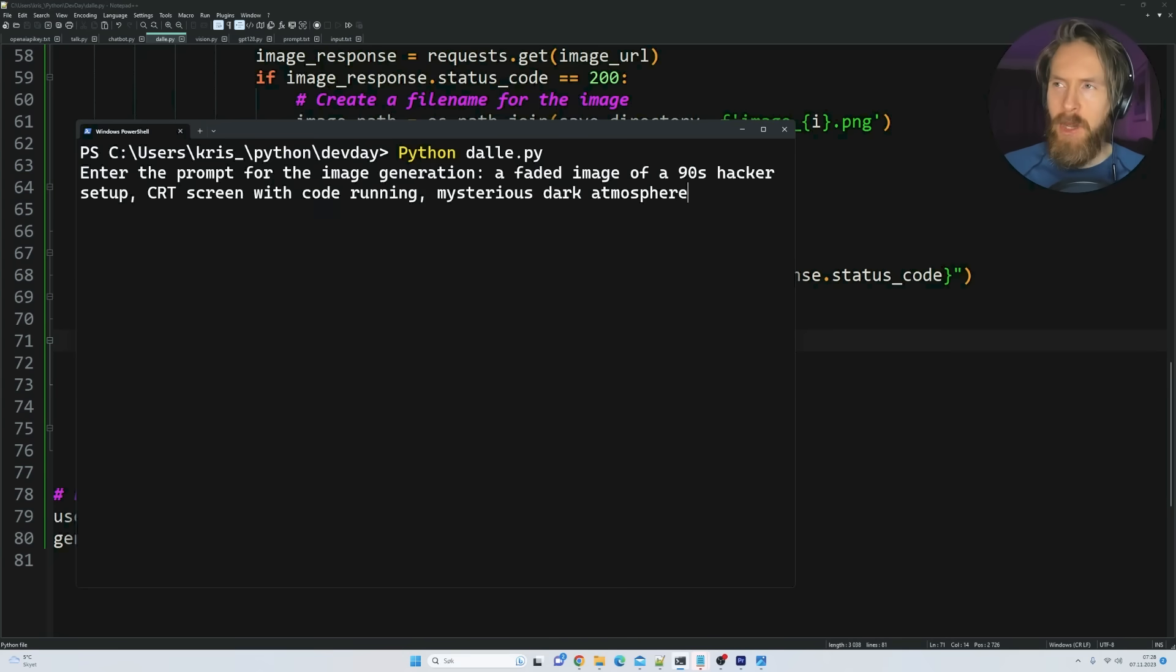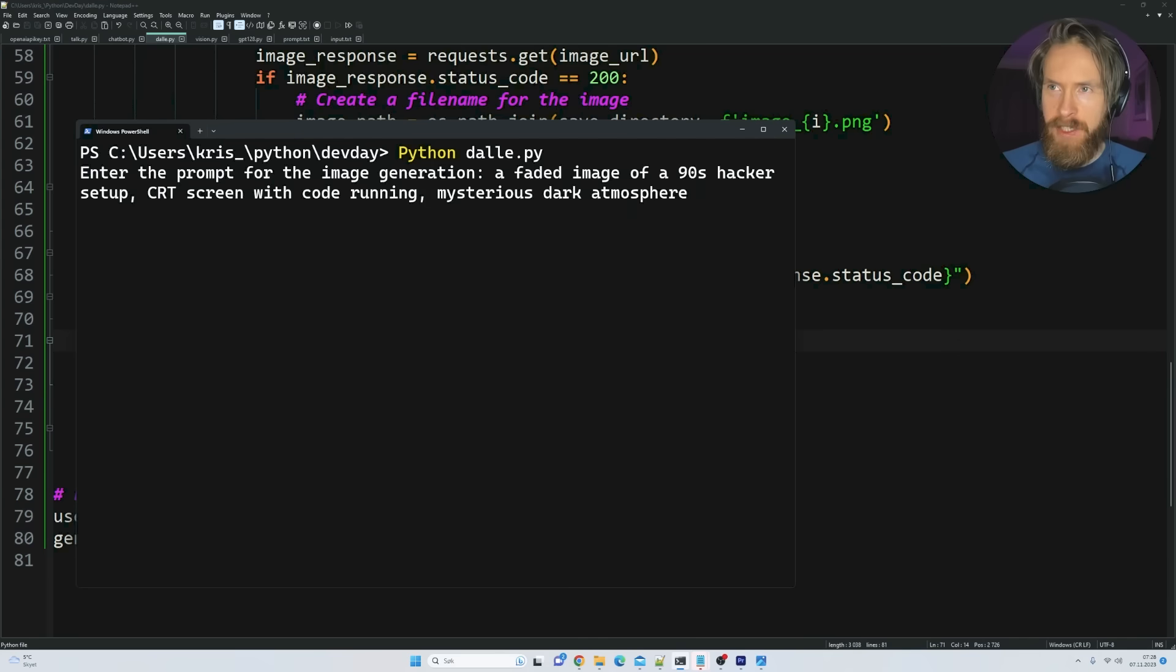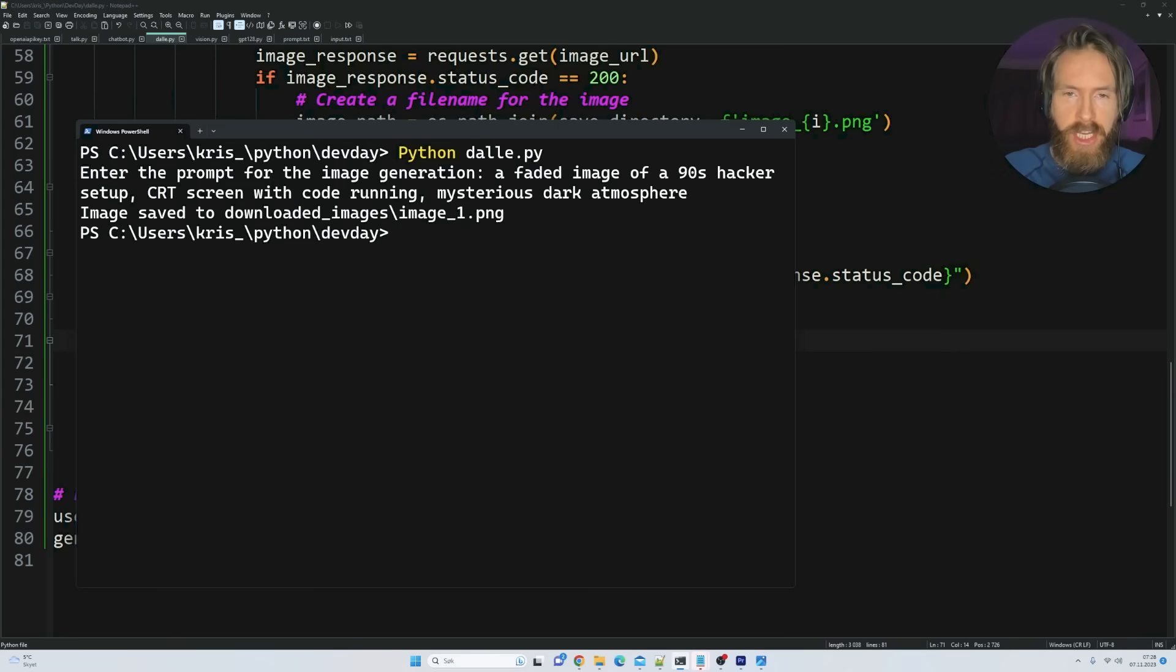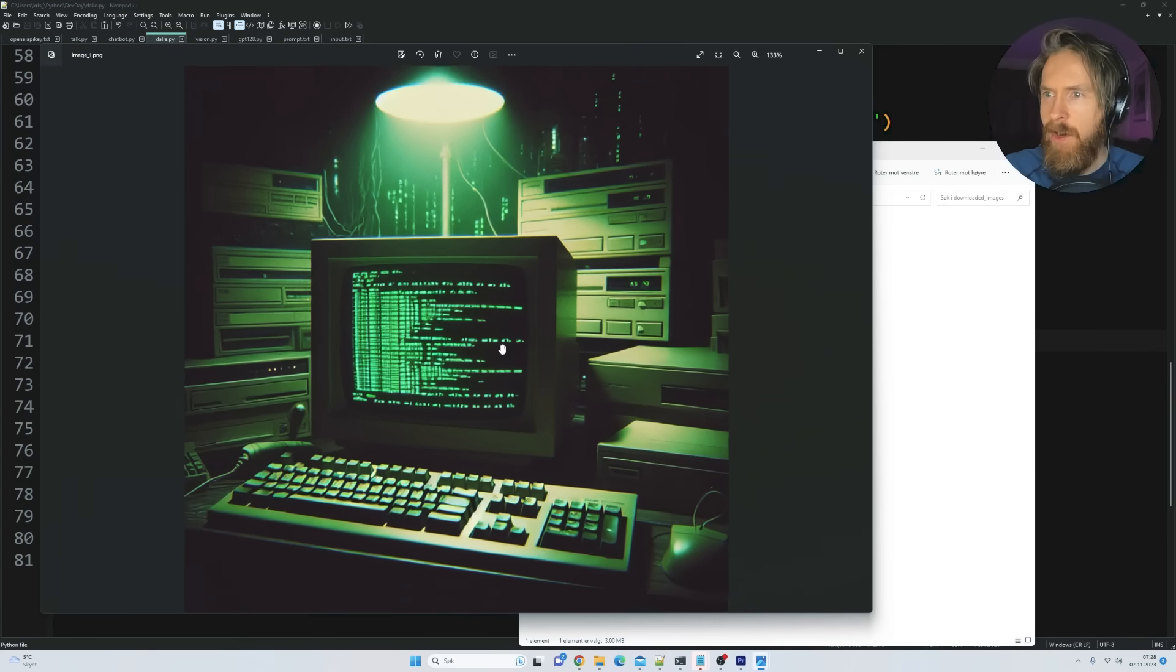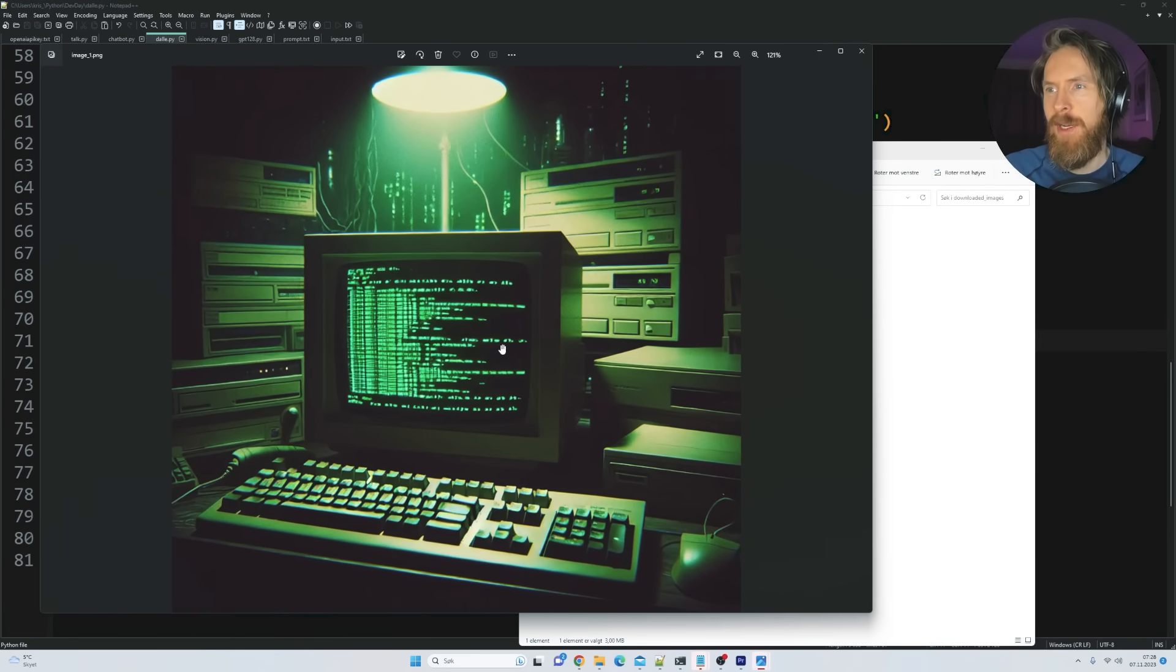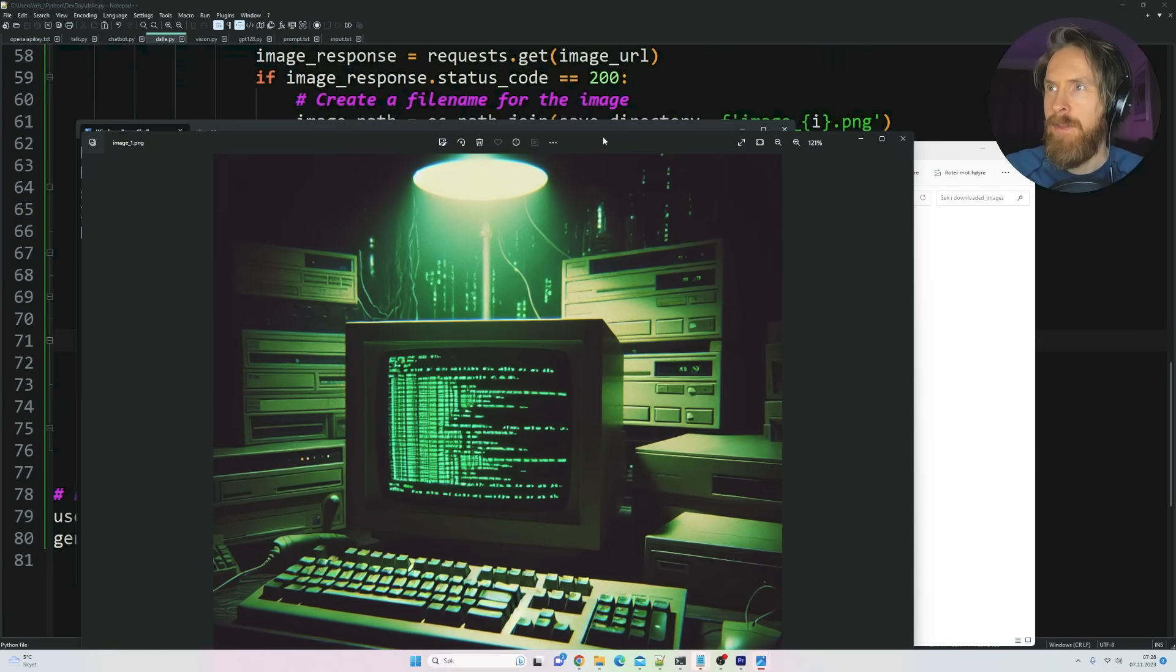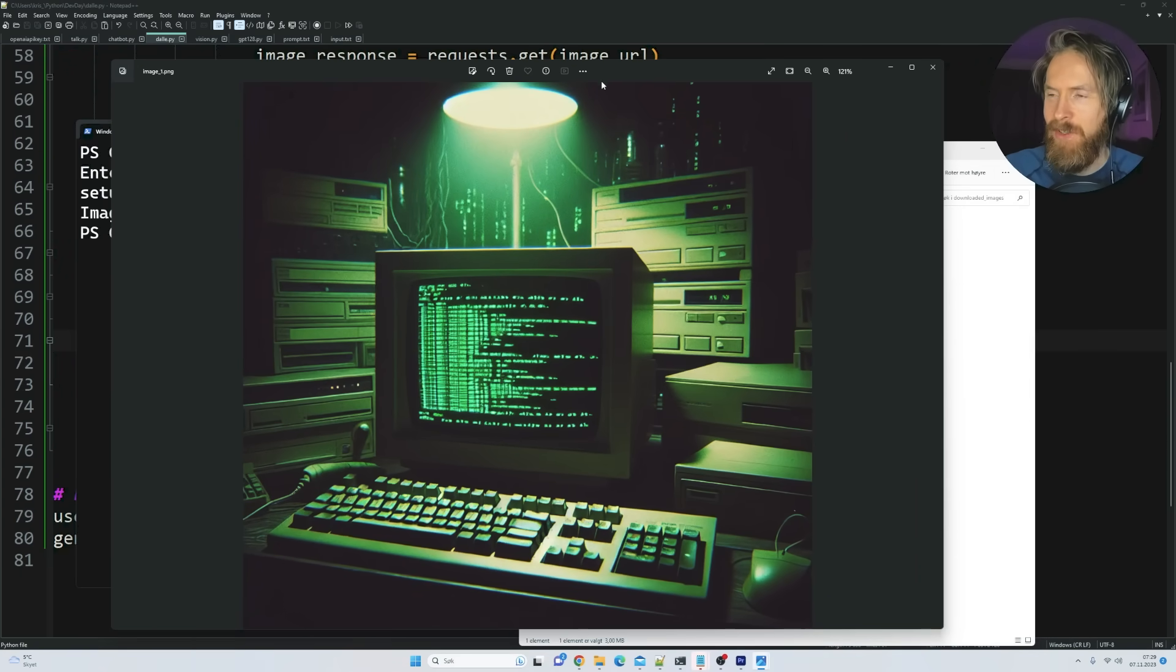So let's test it out. So let's go with the prompt. A faded image of a 90s hacker setup. CRT screen with code running. Mysterious dark atmosphere. Okay, so let's click enter. Image saved to downloaded image. Okay, let's check it out. So let's go to our folder here. All right. I think that was pretty cool. Kind of exactly what we wanted. Yeah, I think that's cool.